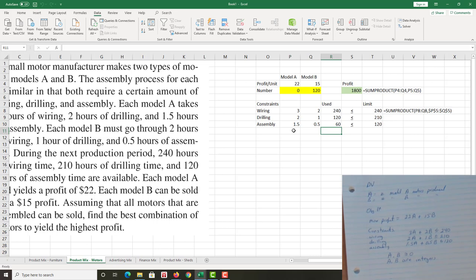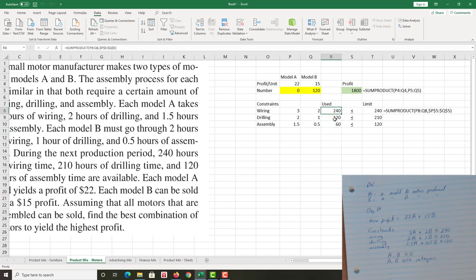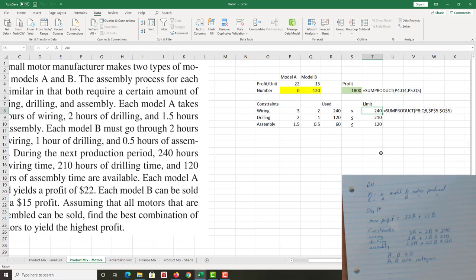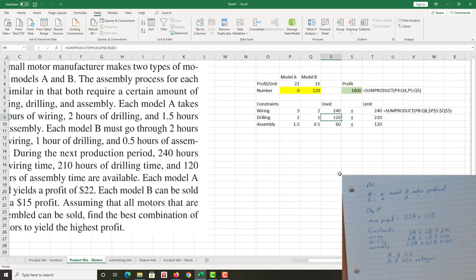There's also kind of another interesting piece of information that comes out of this. It's not just telling us, hey, sell that, sell the motor A business, go all in on motor B and you'll make $1800 in profit and that's the most you could possibly make. But notice how wiring constraint: we used 240, we had 240. This is what we call a binding constraint, B-I-N-D-I-N-G, binding constraint. It is limiting us. Very important, because if we could get more wiring time, we could produce more motors. If we produce more motors, we make more money. And you could play around with that. Change the limit to 260 and see what happens, right? See what happens. Experiment.